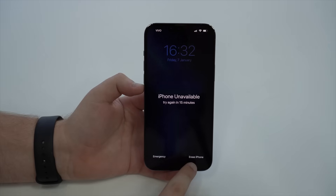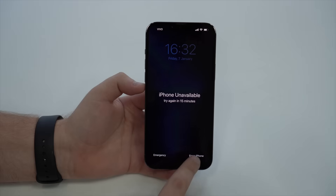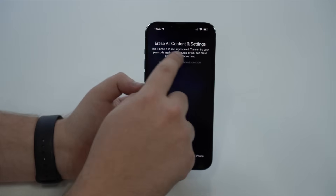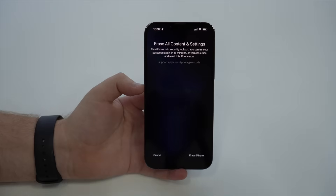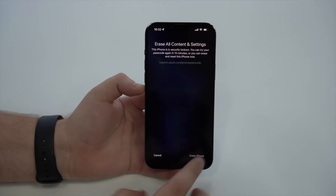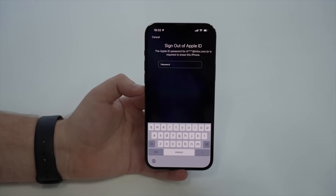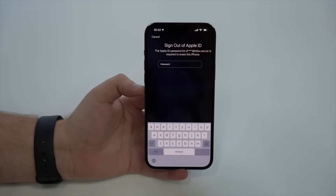All we have to do is tap on 'Erase iPhone.' We need to be on this screen in order to have access to 'Erase iPhone.' Tap on it, and then you'll see 'Erase all content and settings.' This is the security lockout screen: you can try your passcode again in 15 minutes, or you can erase and reset your iPhone now. If we proceed and erase iPhone, we will need to type in our Apple ID. Here is my email, and I'll type in my Apple ID password. The only way to reset a forgotten lock screen passcode and create a new one is to enter your Apple ID — you will need your Apple ID. That's why this will only work if the iPhone is yours.